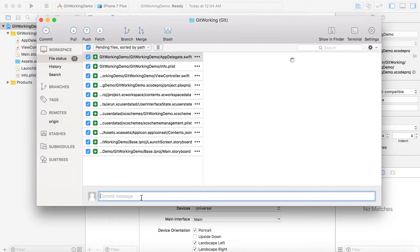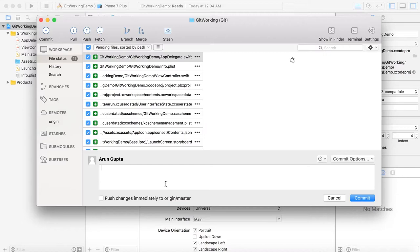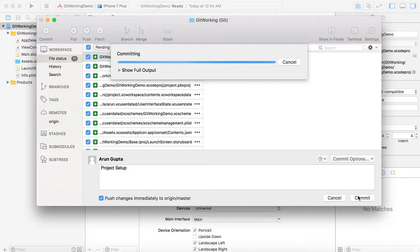Let's push these initial changes to the remote repository. Give the commit message 'Project Setup' and push it to the master branch. By default, GitHub will have a branch called 'origin/master'. Let's commit and check the project on GitHub.